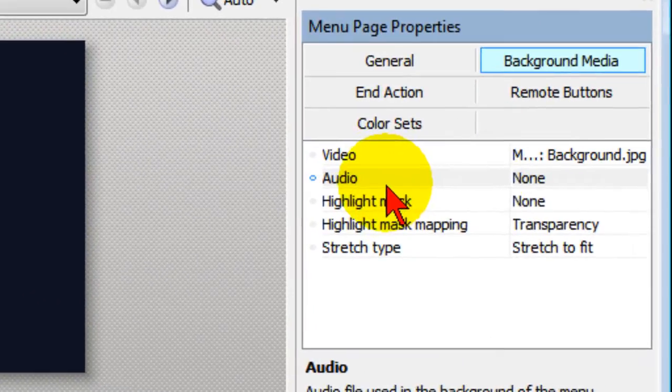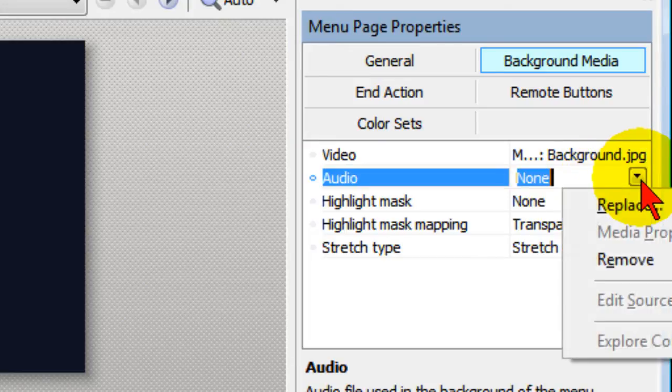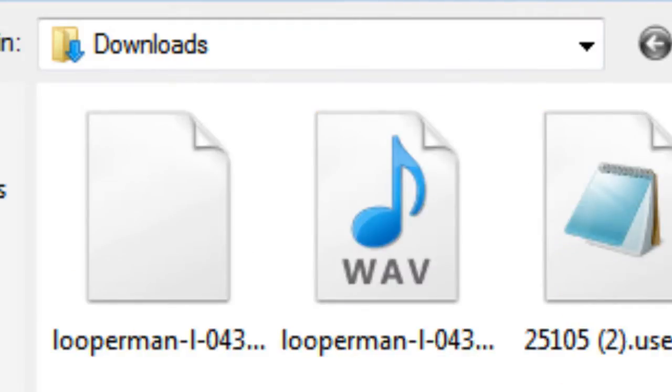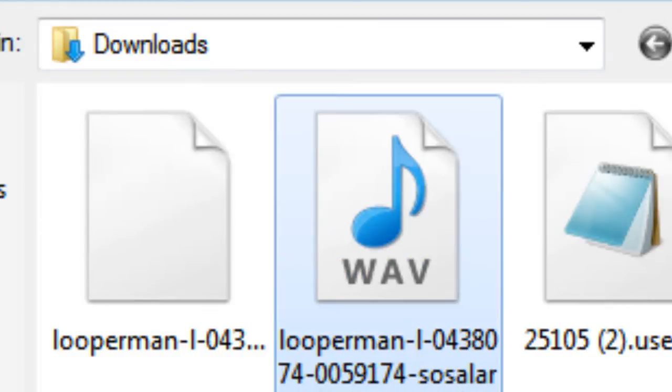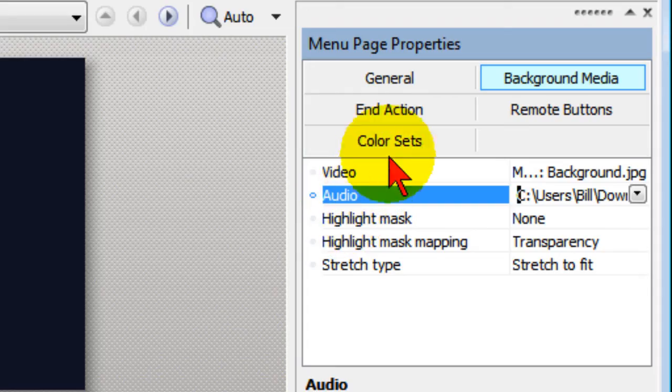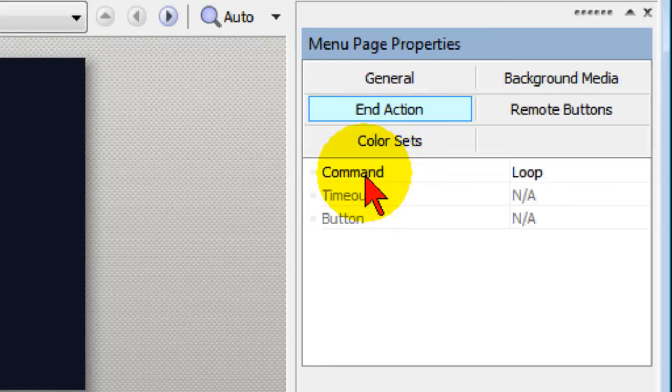You look for Audio and if there's no audio there you want to click Choose Replace and then choose the music that you want to use. I'm going to use a clip here that I've got. Now the next thing you do is you go to End Action, and on End Action you select the command and make sure that it's set to Loop. Now that'll cause the music to loop.